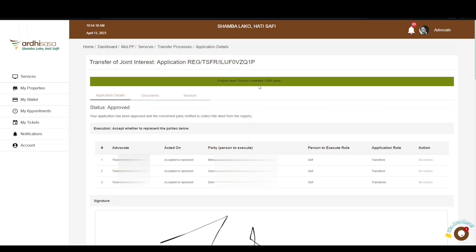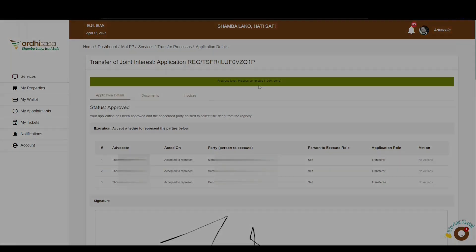That's it for this tutorial on Transfer of Joint Interest on Ardhisasa. Feel free to give feedback in the comment section below. Also, subscribe to our YouTube channel and click the bell button to get notifications on new videos. Thanks for watching and goodbye.